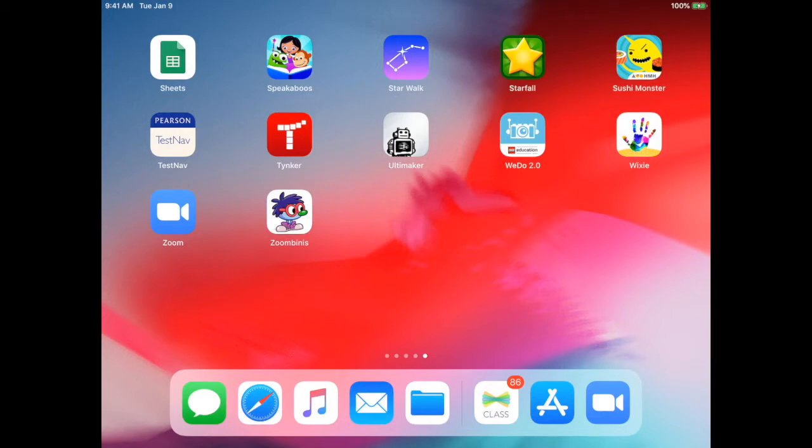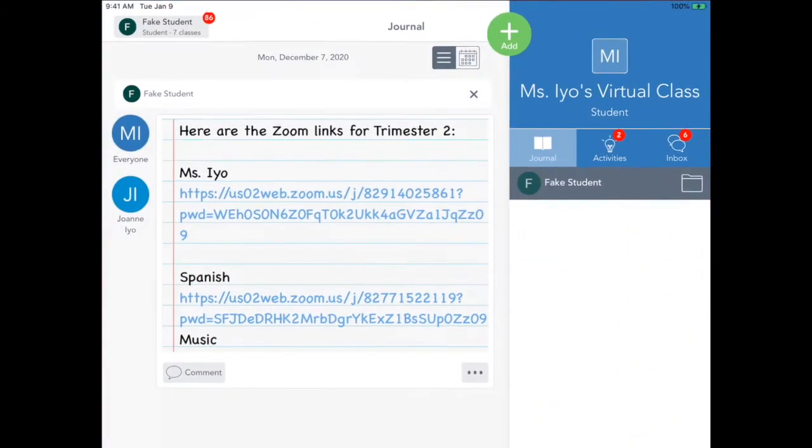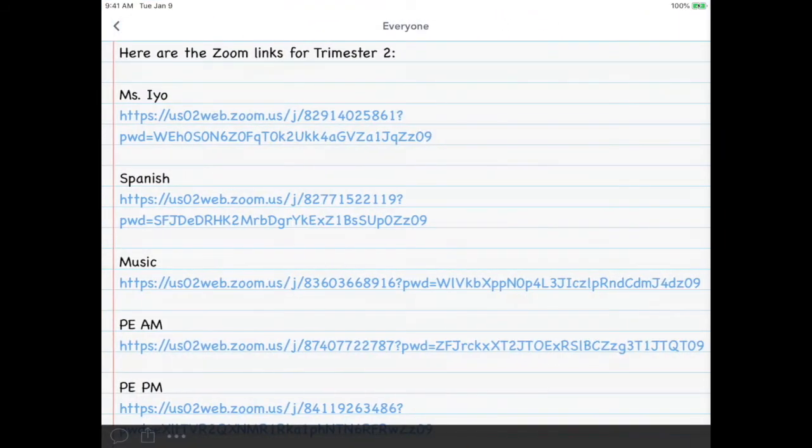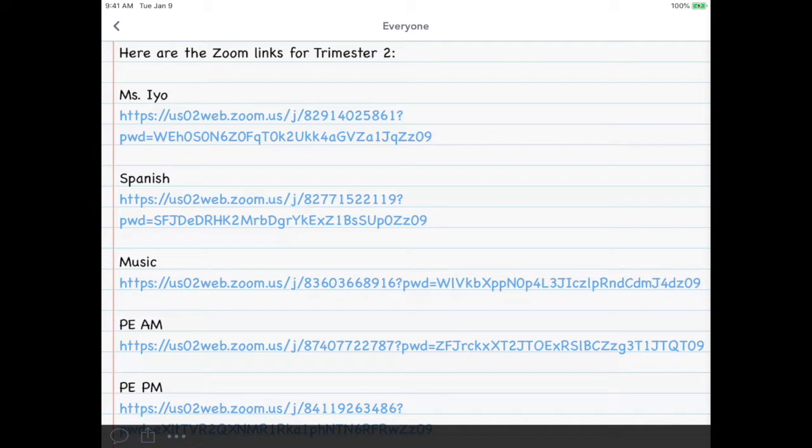Your child's teacher will most likely put all the Zoom links in Seesaw or Google Classroom. So I'm going to go to Seesaw, and if I open that up, what I want to do is copy the Zoom link. I don't want to launch it, so if I tap on it, it will probably take me right to the Zoom meeting, and I don't want to do that.